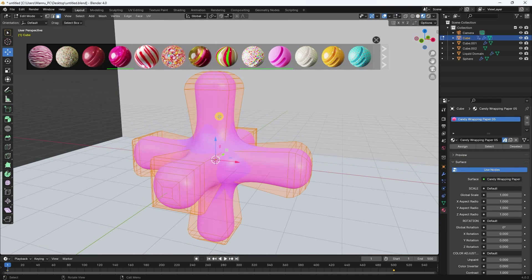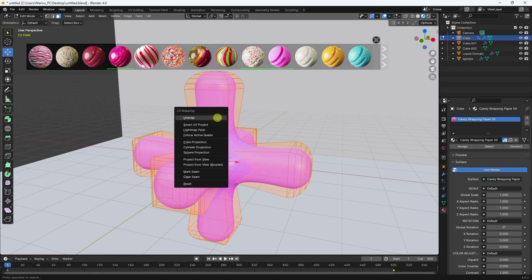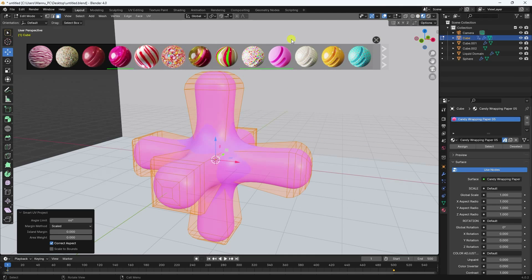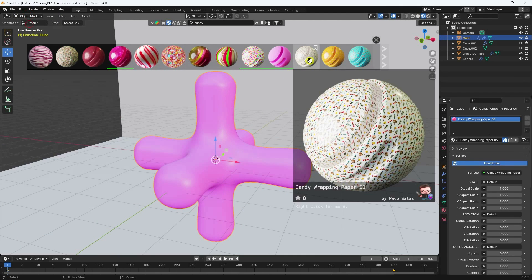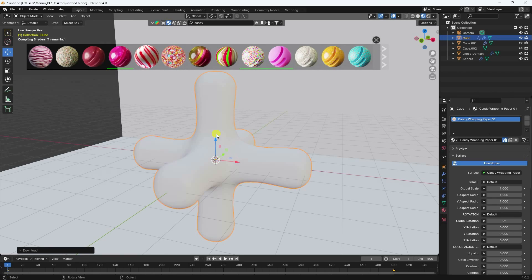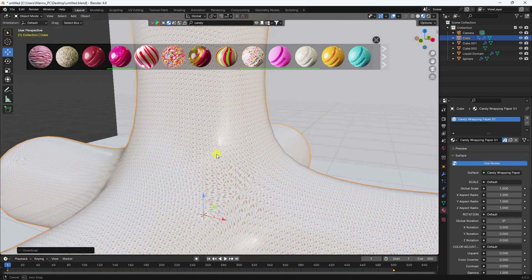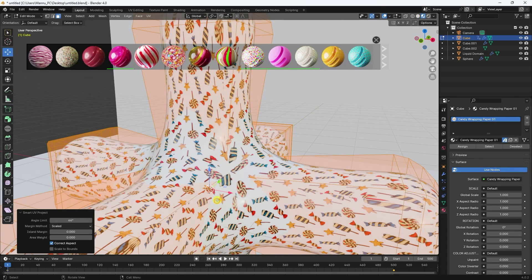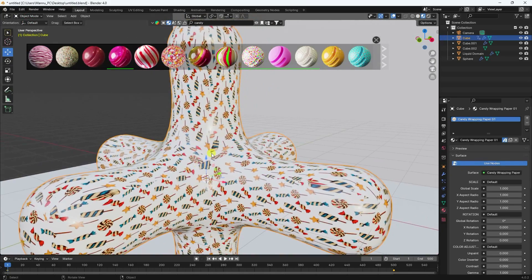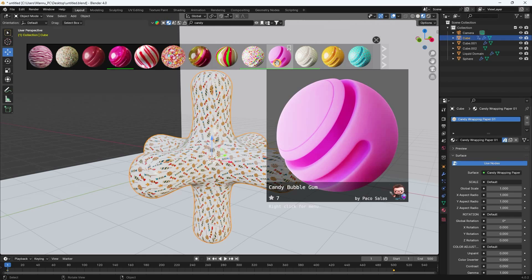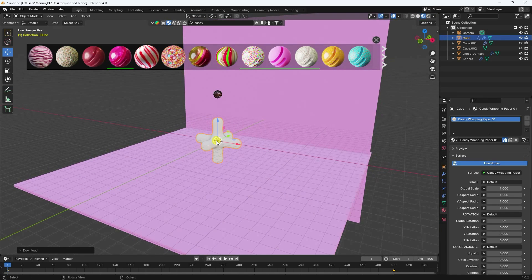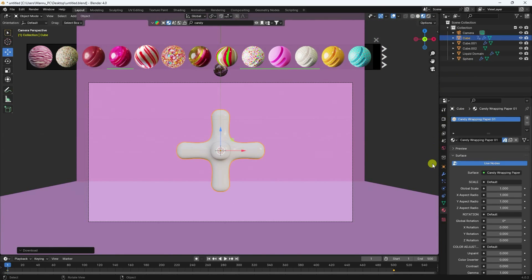Go back, select the shape, press Tab for Edit Mode, press U, and use Smart UV Project, then press OK. You can also change the material — I like this one. Press Tab, press U, Smart UV Project, press OK. For the background I like a bubble gum material — apply it and press 0.